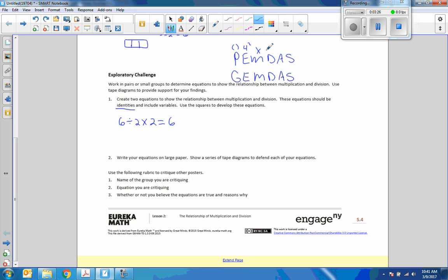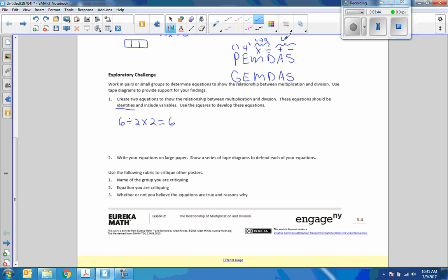So that just tells us our order of operations, where this is parentheses, this is exponents, this is multiplication and division, and addition and subtraction. Okay, and there's a rule that if we have only multiplication or only division that we work left to right when doing so.